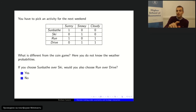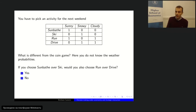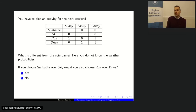Remember the utility table: sunbathing gives 1 in sunny and 0 otherwise; skiing gives 1 in snowy and 0 otherwise; running gives 1 in sunny or cloudy and 0 for snowy; driving gives 0 in sunny and 1 in snowy or cloudy. I started the voting — if it's true that choosing sunbathing over skiing, does it also look reasonable to choose running over driving?